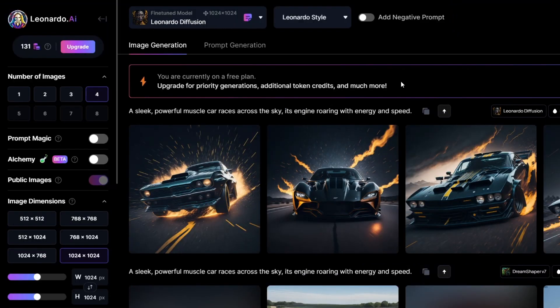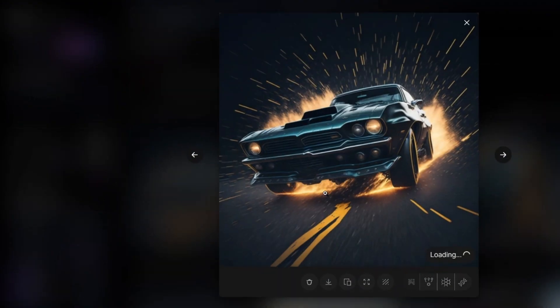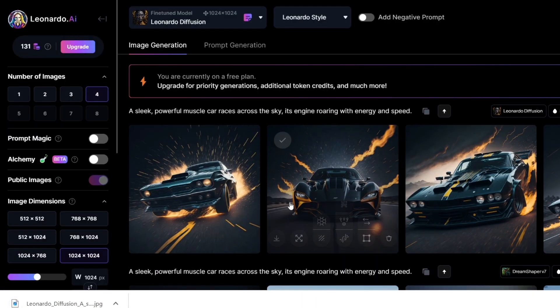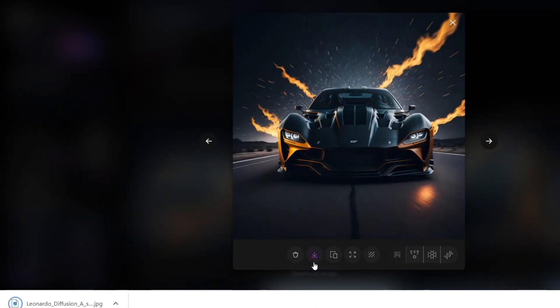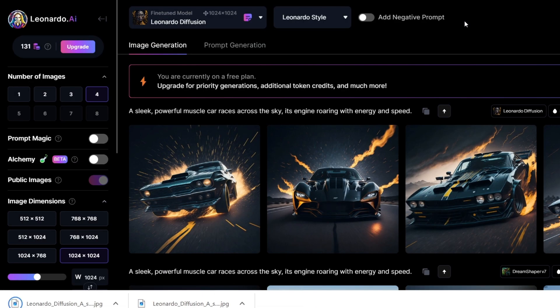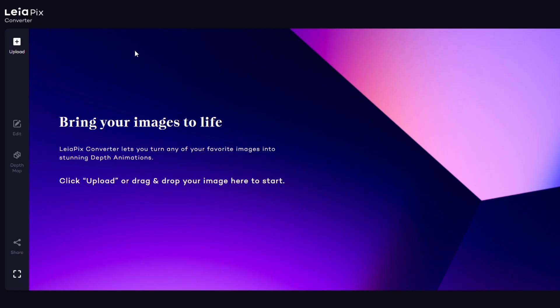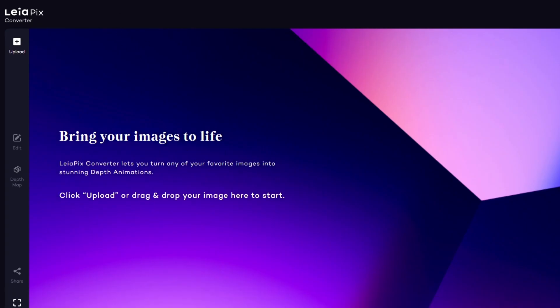Wow, I love them. Let's download. Now, it's time to open Leapix. Let's upload an image and see what it does.